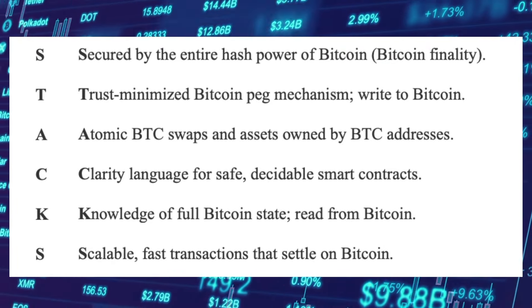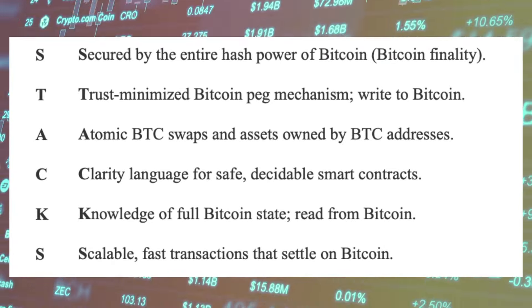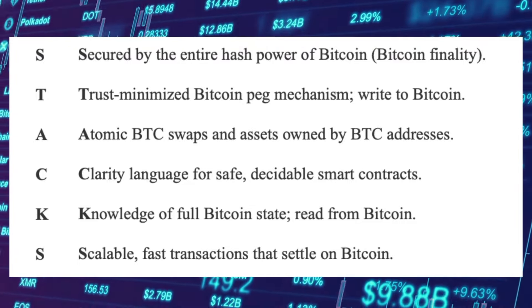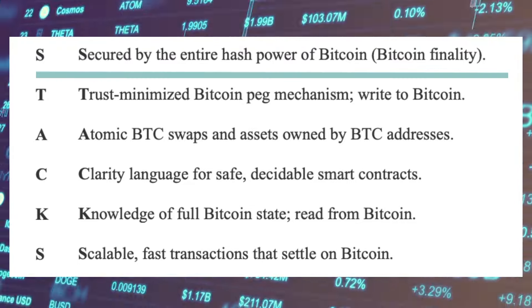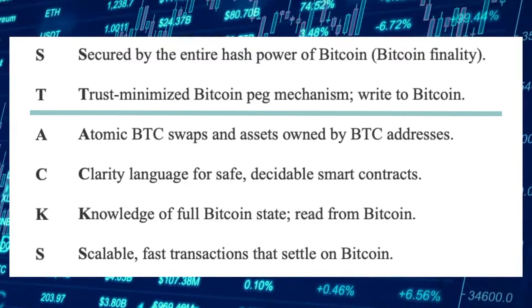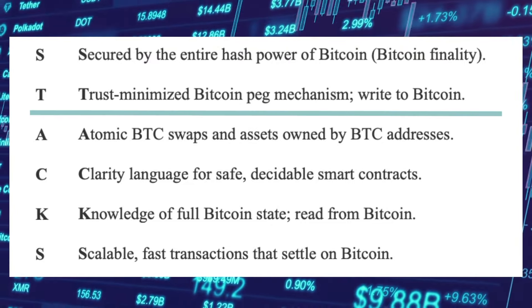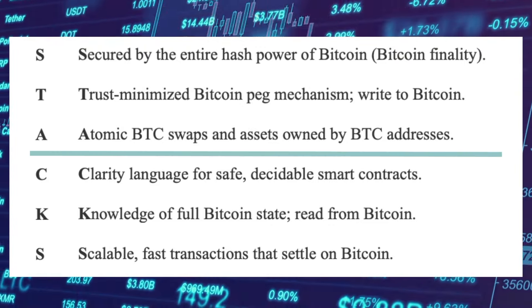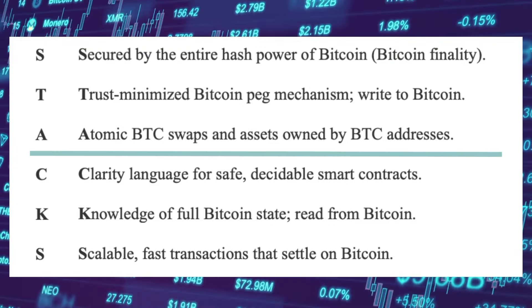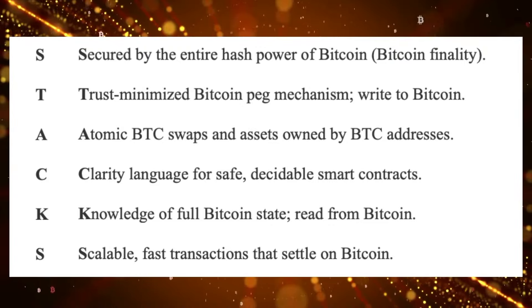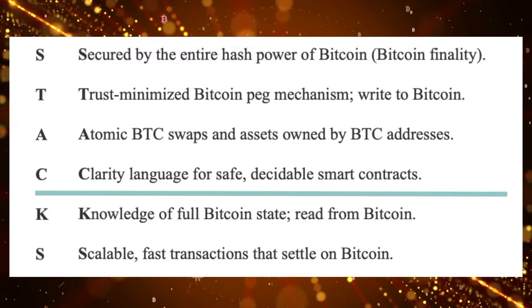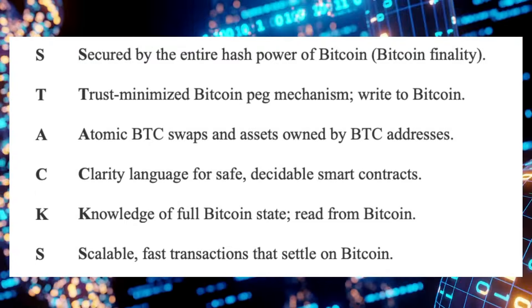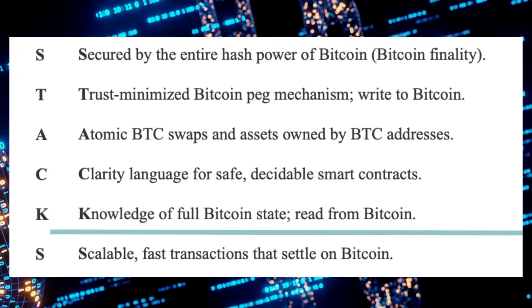The Stacks layer for smart contracts has the following innovations that make it unique: secured by the entire hash power of Bitcoin with Bitcoin finality, trust minimized Bitcoin peg mechanism, right to Bitcoin, atomic BTC swaps and assets owned by BTC addresses, Clarity language for safe decidable smart contracts, knowledge of full Bitcoin state, read from Bitcoin.